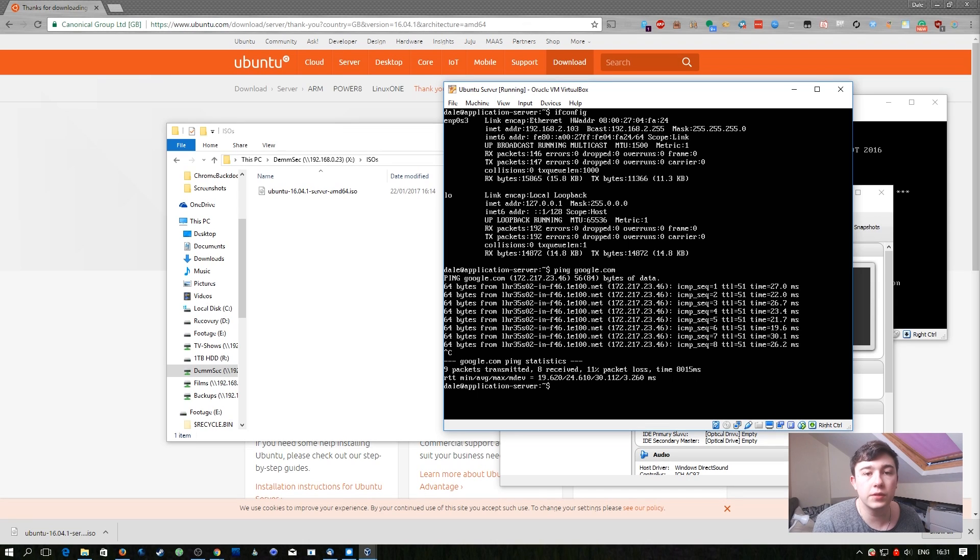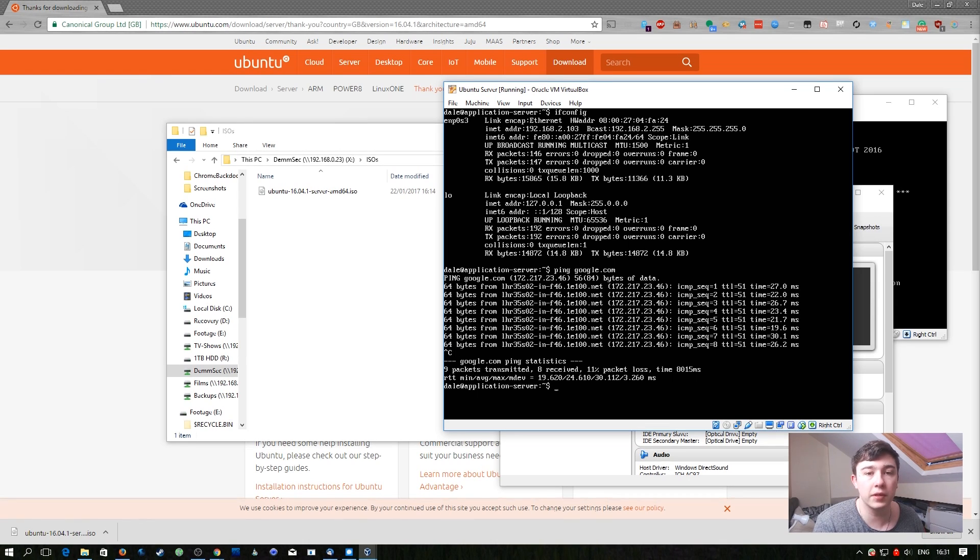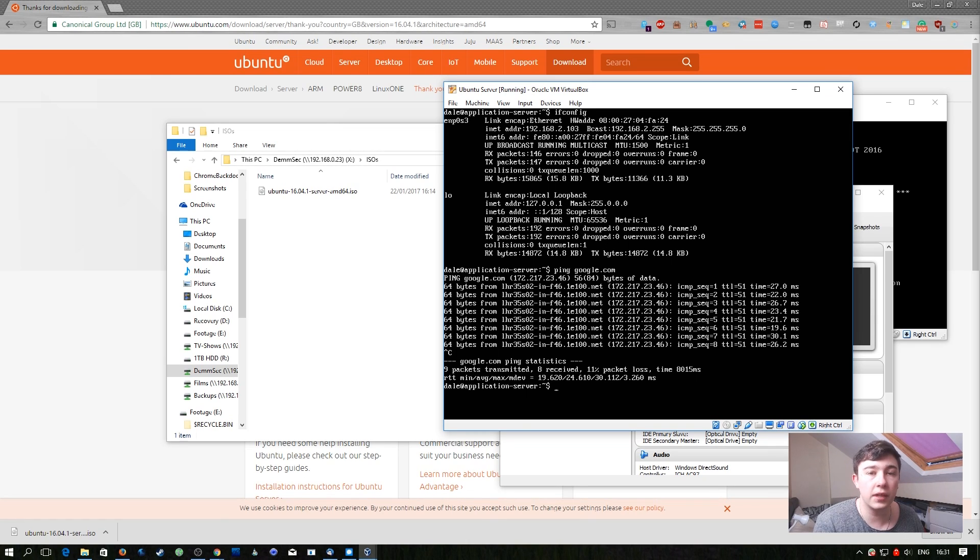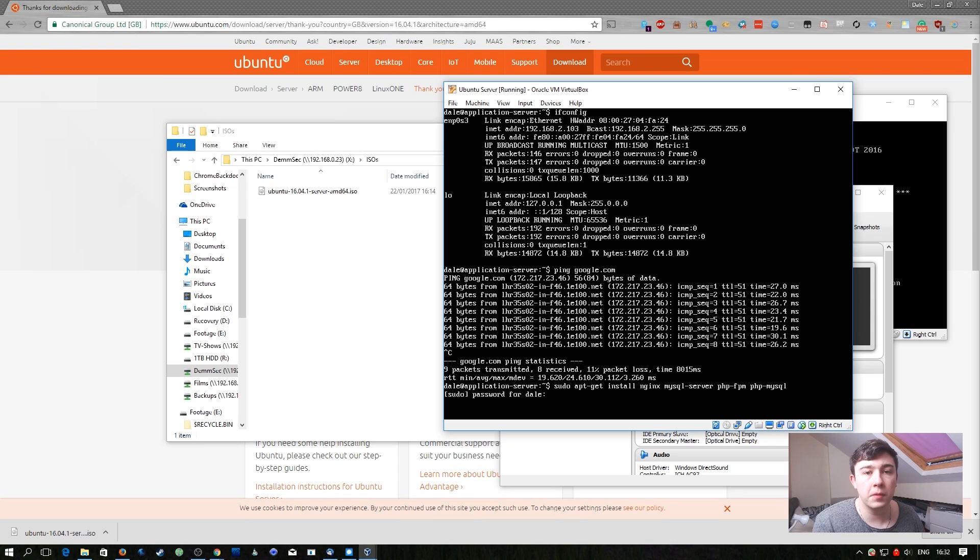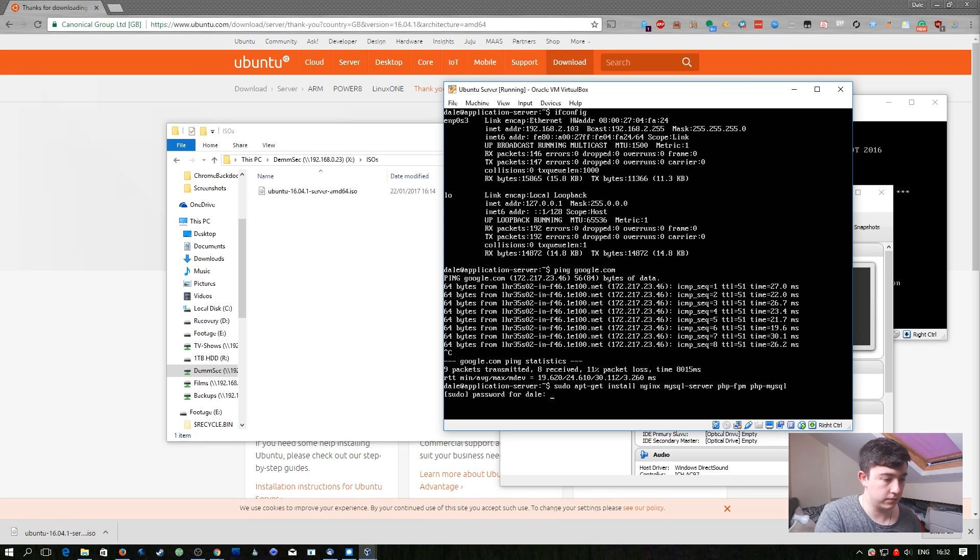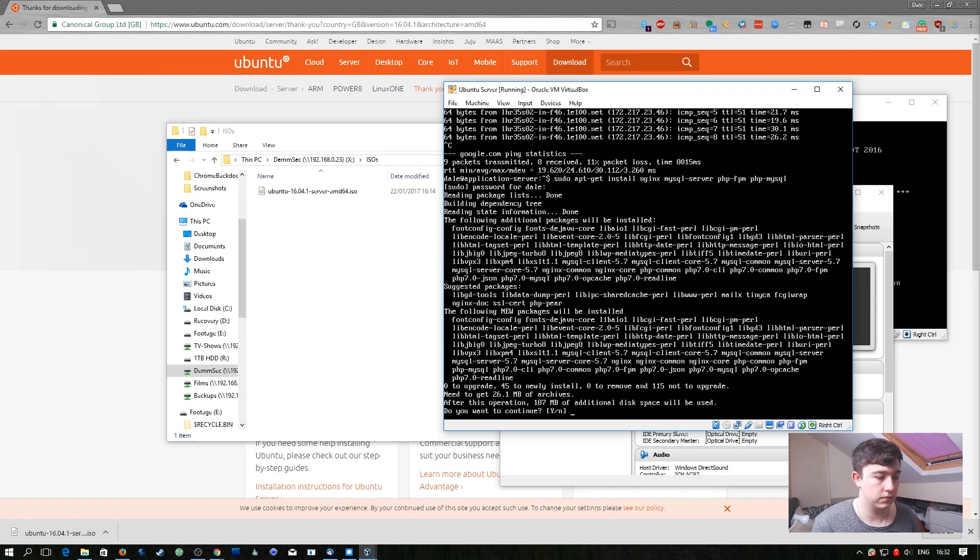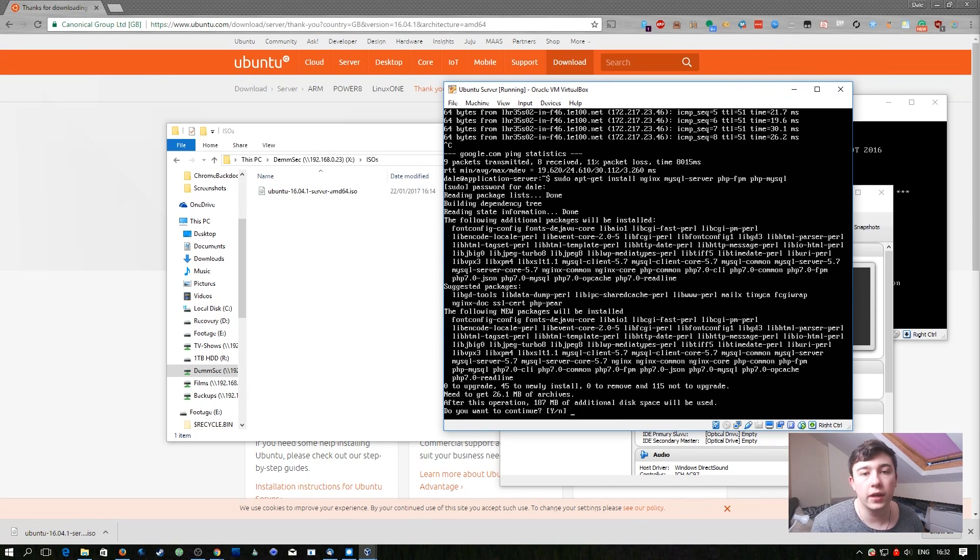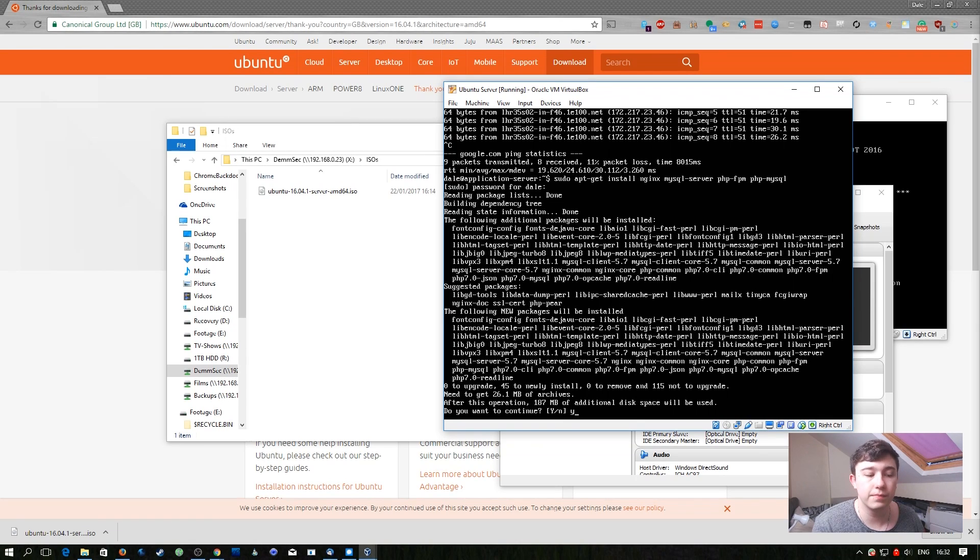We're going to install a number of packages that are going to turn this Ubuntu server system into an application server. We're going to be installing nginx, PHP and MySQL. We're going to be prompted for our password again as we need to run this as administrator. We're going to hit y here to confirm the installation of all these packages.